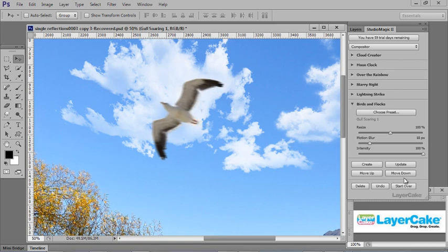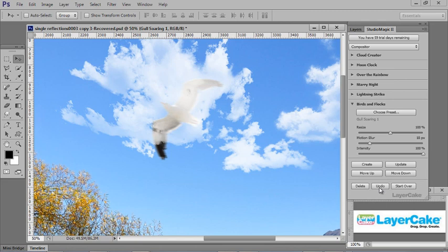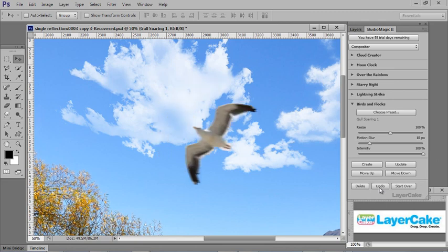And you can also see how the Undo button works. If I click it once, it goes back to where we put it under the clouds. Click it again, click it a third time, and then it's back where the bird started.